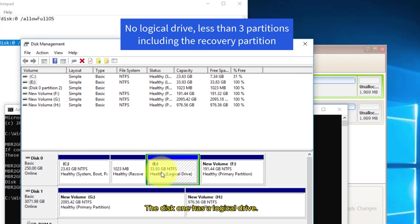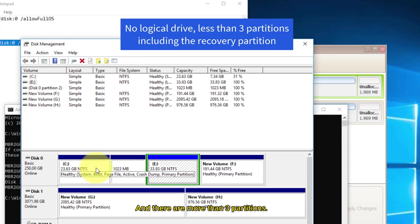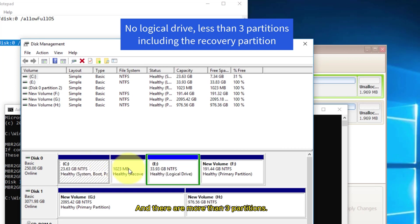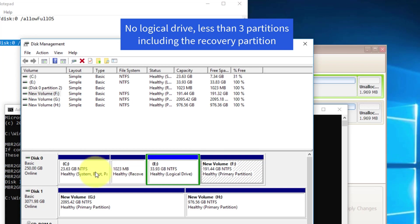The disk one has a logical drive and there are more than three partitions. One to three and four partitions. The most allowed partitions are three.